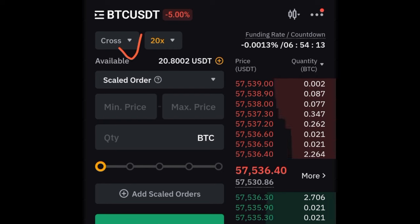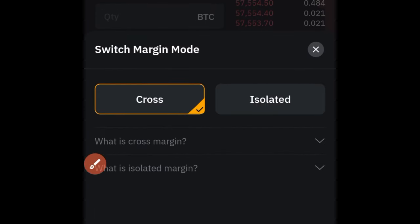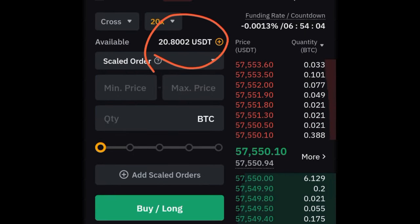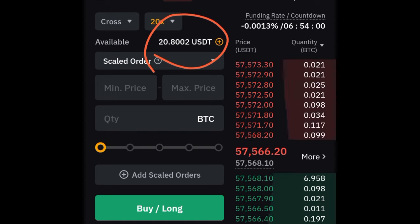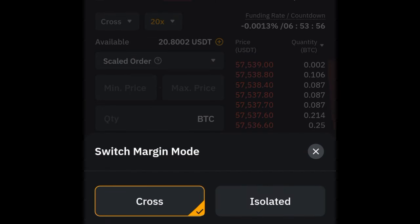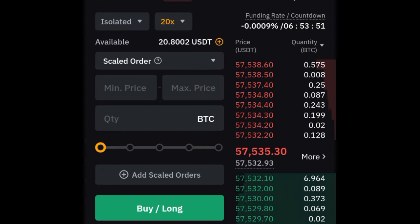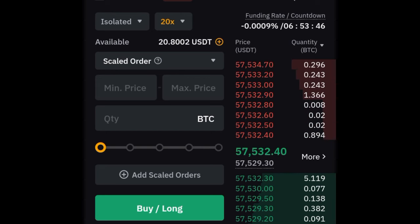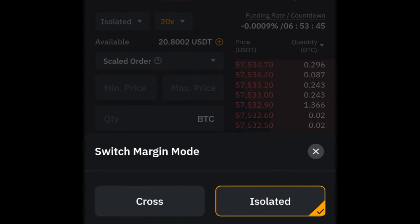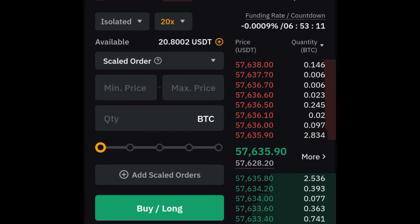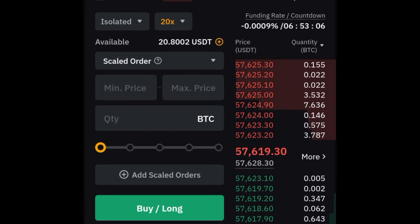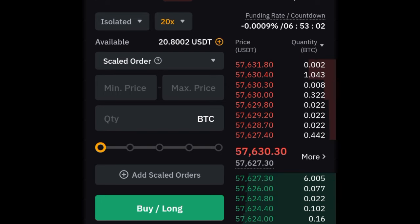Next is margin mode — you'll see either Cross or Isolated. With Cross margin, whatever balance you have is what you're risking. If you get liquidated without a stop loss on Cross margin, you lose your whole capital. With Isolated margin, if you enter a trade with one dollar and get liquidated, you only lose that one dollar. Cross margin helps you stay in the market longer but can wipe you out. I always recommend trading on Isolated margin so that a forgotten stop loss doesn't cost you everything.